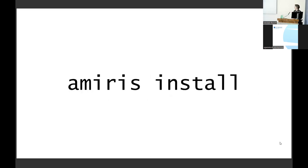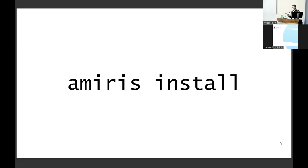Next slide, you see then the command AMIRIS install. It simply installs the model to your computer. And it also additionally installs an examples repository, which is fully open access, licensed and available to you to kickstart your analysis and your experiments with AMIRIS.